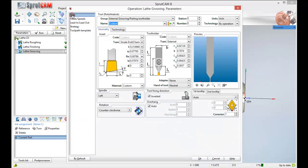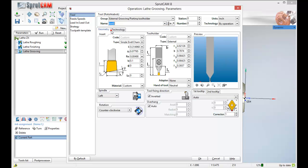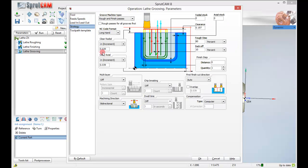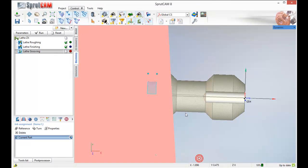And now I am going to double click lathe grooving. Find my tool. I made a tool 2 here which is just a groove tool. It is a hundred thousandths wide. And in strategy there is lots of different things you can do with the grooving tool. I am just going to see what it is going to do right away without me touching anything. So I am going to go ahead and click ok.